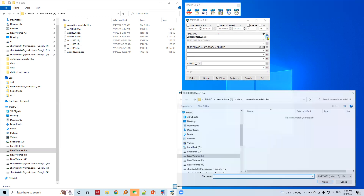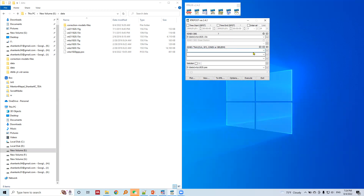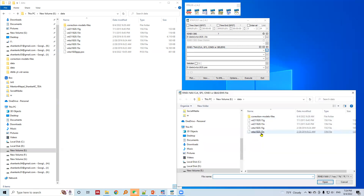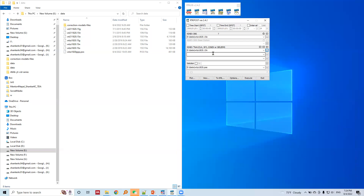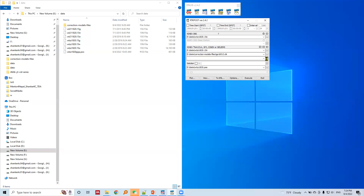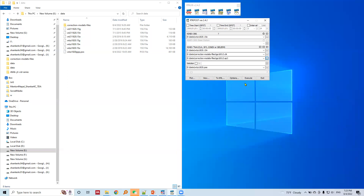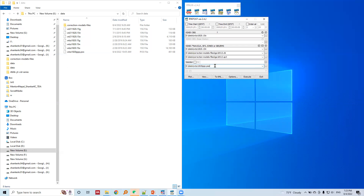This is the observation file for WTZZ station — the observation data. Let's load the navigation data, which is this file. Navigation data for GLONASS. Let's supply the precise clock file and the precise ephemeris file. The output solution is in the same directory. I think we are done with the settings and supplying our input parameters and dataset. Let's execute this.